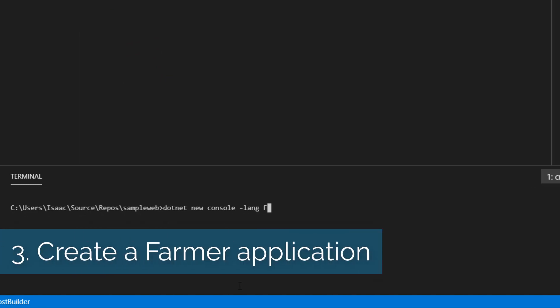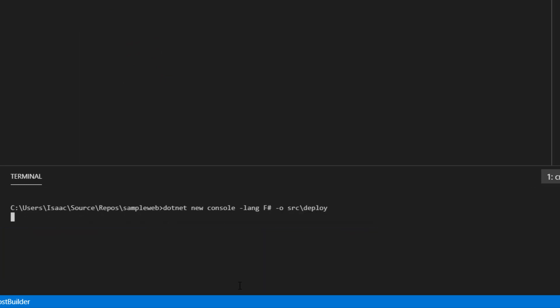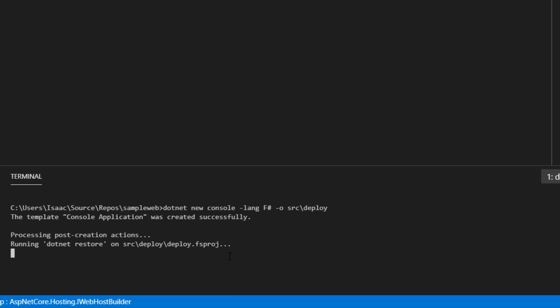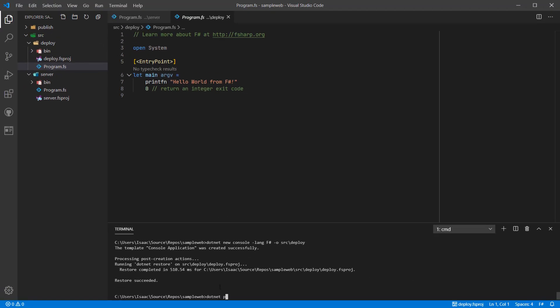Next I'm going to create another console application in F-Sharp which we're going to use to deploy our resources into Azure. The next thing to do is to add the Farmer package to this console application.